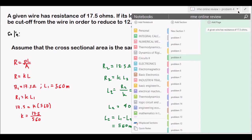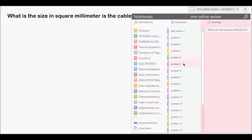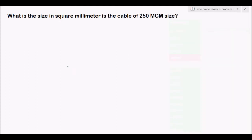Now we proceed to Problem 5. What is the size in square millimeters of a 250 MCM wire? We will convert 250 mega circular mils (MCM) into square millimeters.